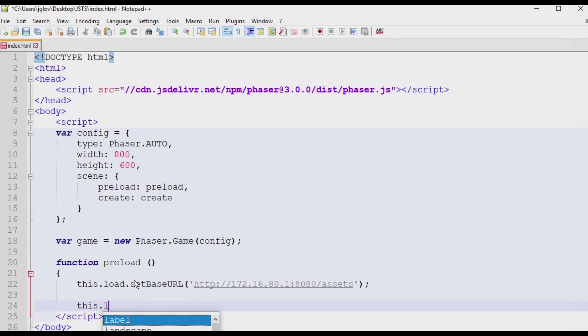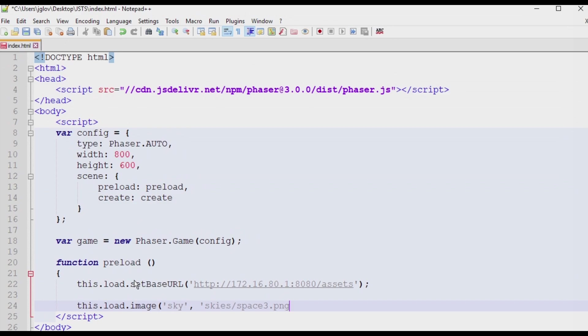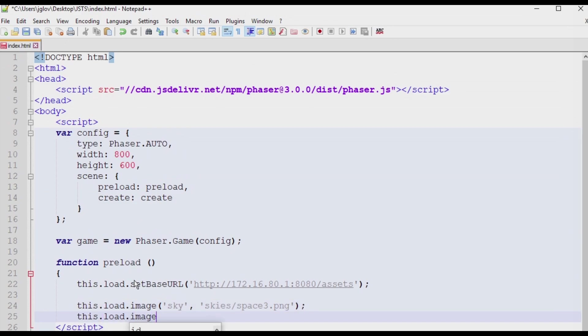Next, type this.load.image with sky being the string value, a comma, and skies forward slash space 3.png. This will set the sky image as being the one that we want to use. The last item in this function is to type this.load.image with logo being a string value, a comma, and sprites forward slash jesco.png.